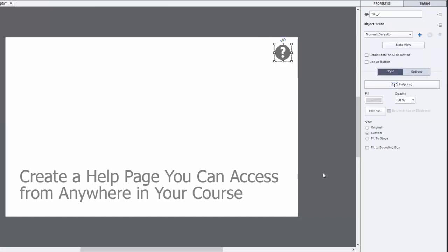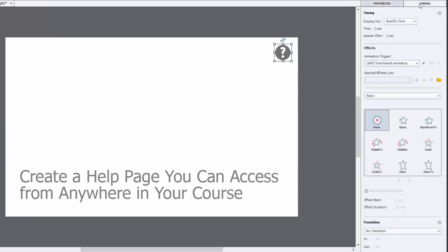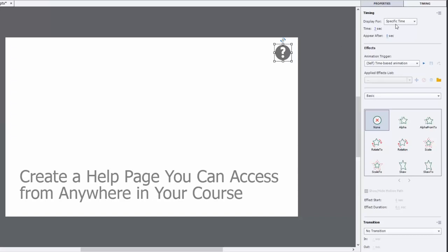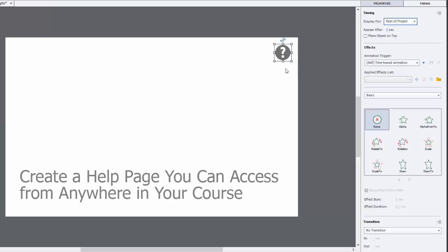I've also added this icon here. This icon is going to act as a special help function. The first thing I want to do is have it appear for the rest of my e-learning project so that at any time learners can click on this help icon to be brought to a special page where they can learn how to navigate the course. So rather than appearing for a specific time or the rest of the slide, I'm going to choose rest of project. So this will always appear.